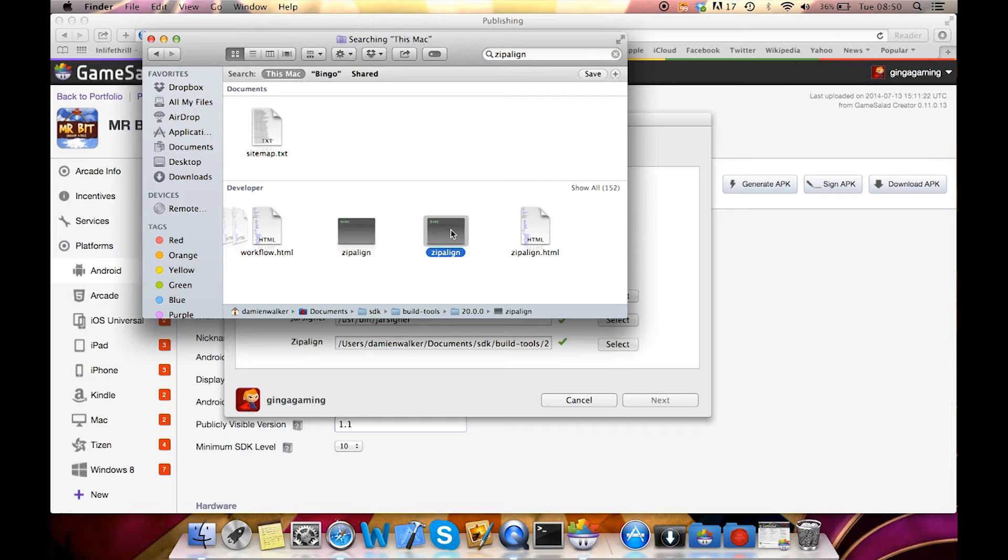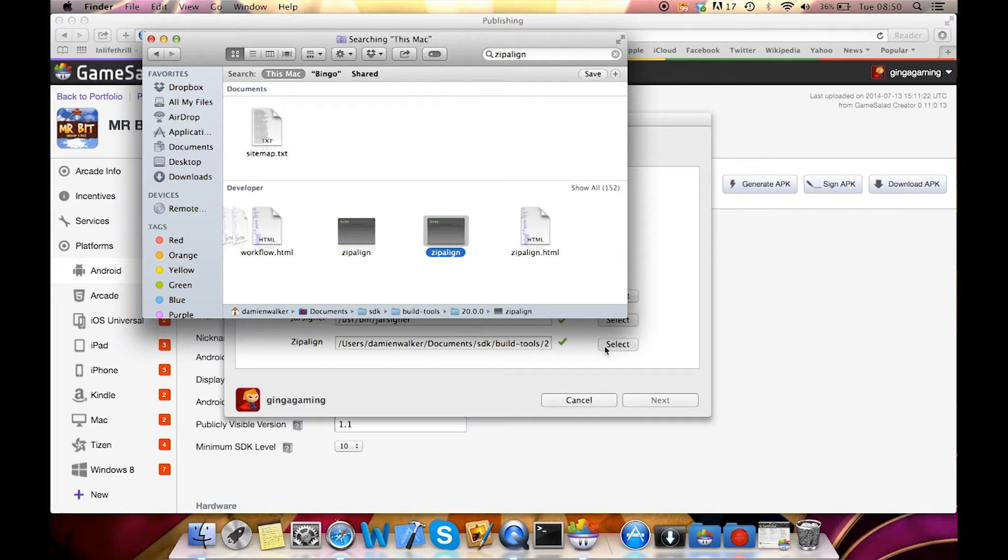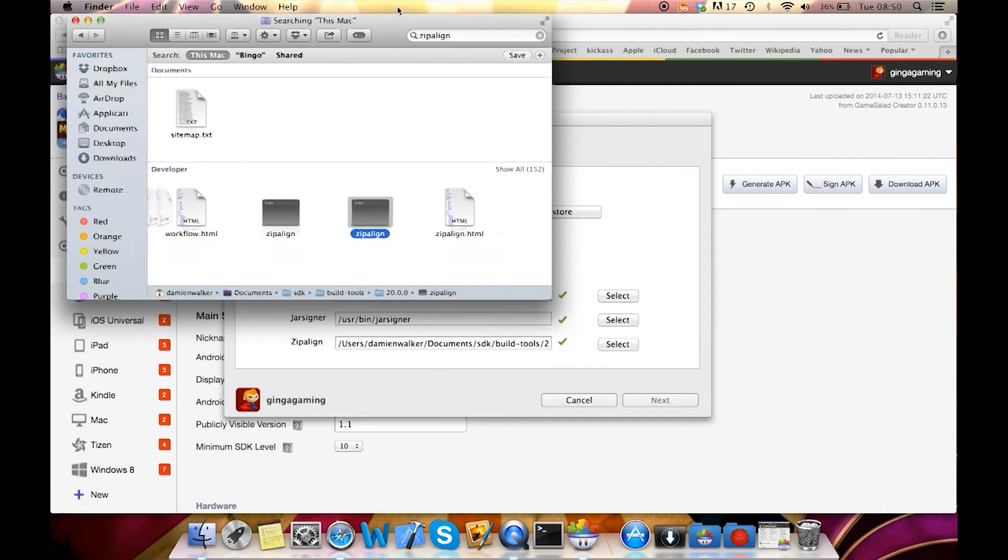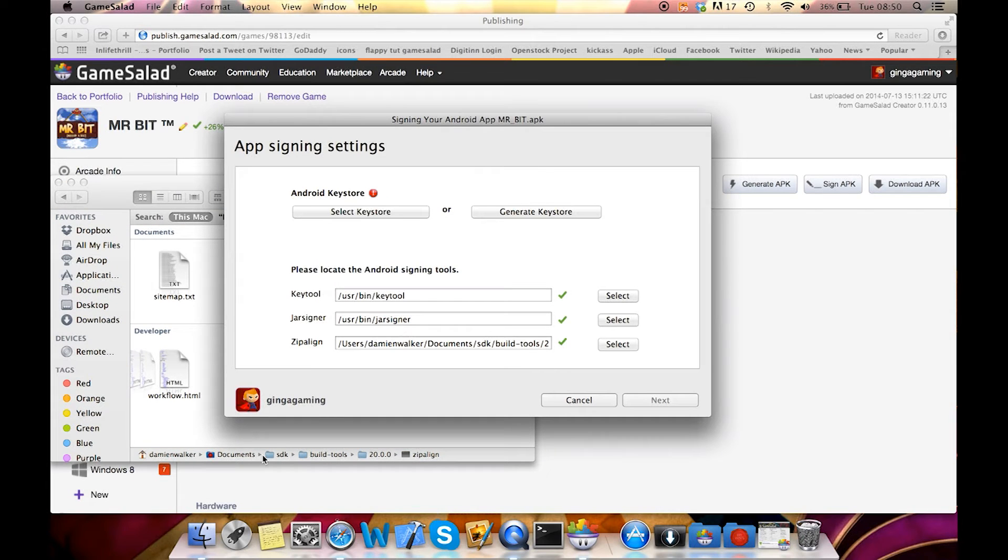I'm going to choose this one here on the right and you'll see here the direct route all the way to get to that file. Now yours will be in a different location to mine. I have mine stored elsewhere but this is the exact route that you will need to take to find that file.